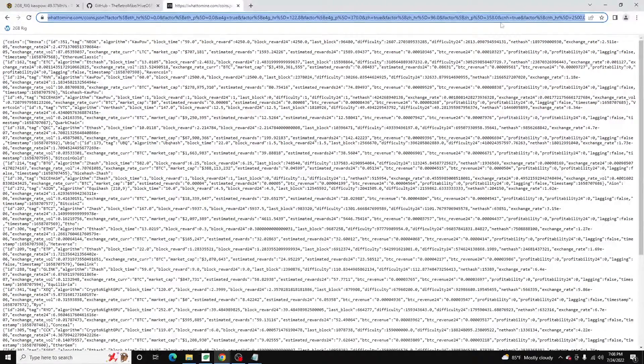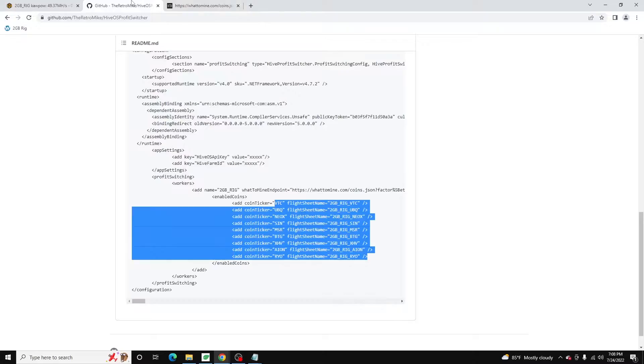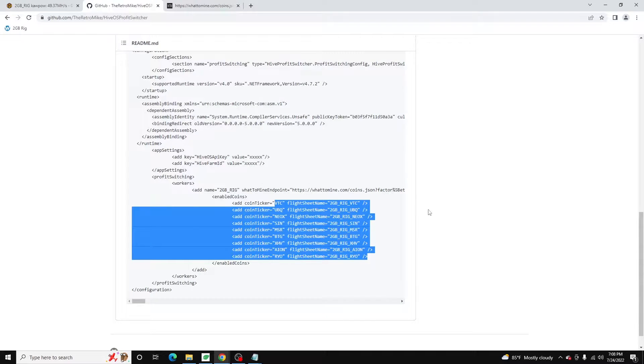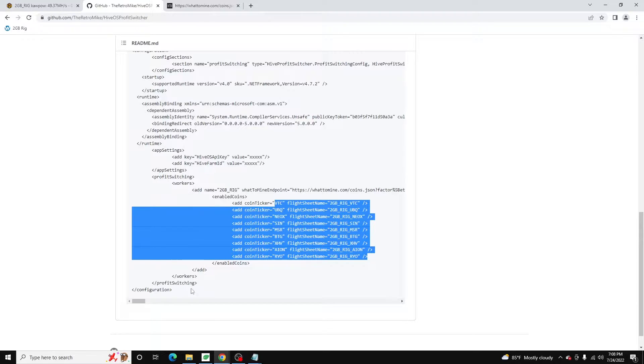Once you do that, you'll be able to, you'll need to do that for each rig. Obviously, this one I'm setting up today, I'm only doing one rig. But you can do multiple rigs in the same config file.